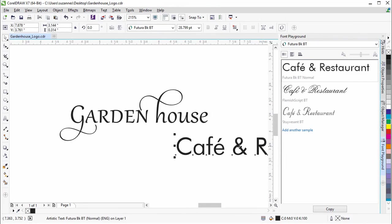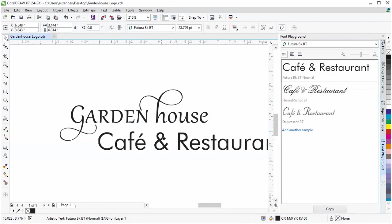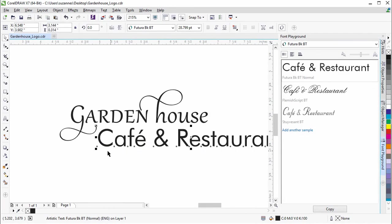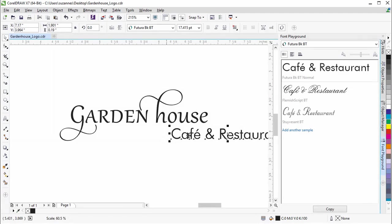We'll resize the text and position it below Garden House, as we want the name of the restaurant to be more prominent.